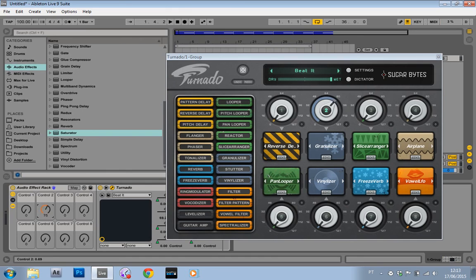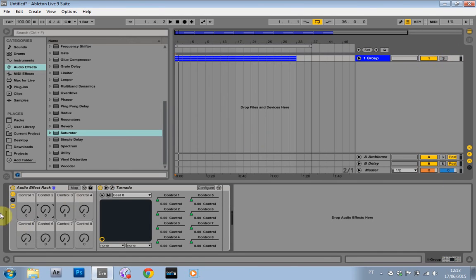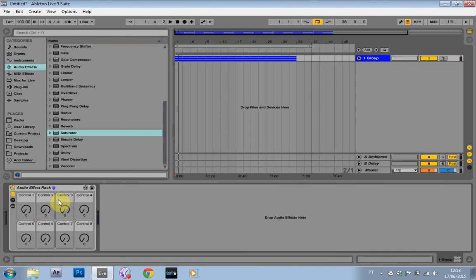this device, this macro is still going to control that effect inside of the Tornado. So it's really customizable, but it's really streamlined for use inside of Ableton.